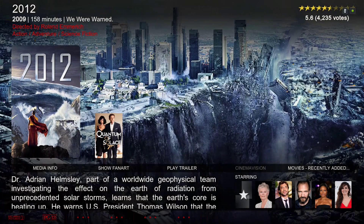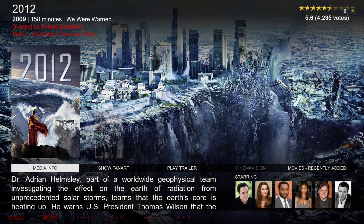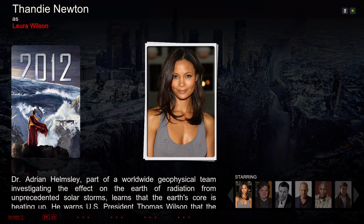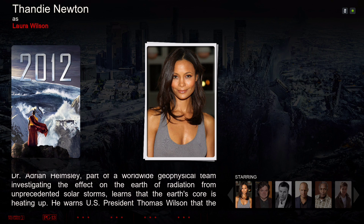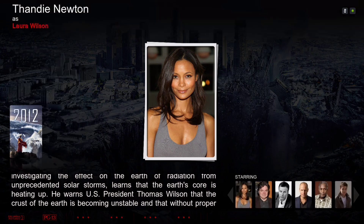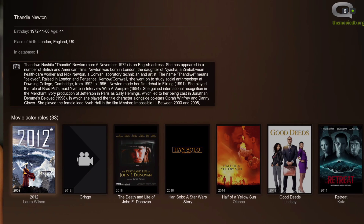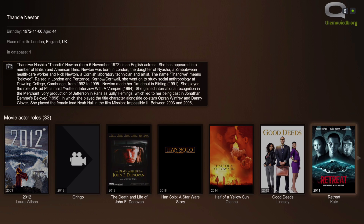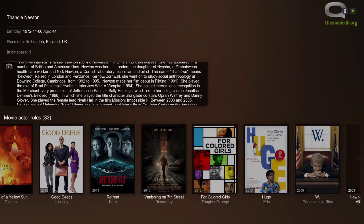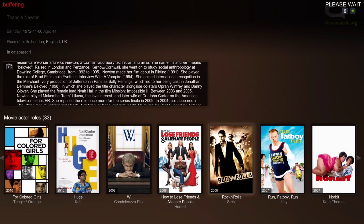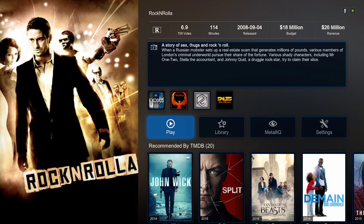The same thing works with the media info, or if you want to look up movies by stars, let's choose her — it will take you to the extended info mod and it will show you all the movies she played in.